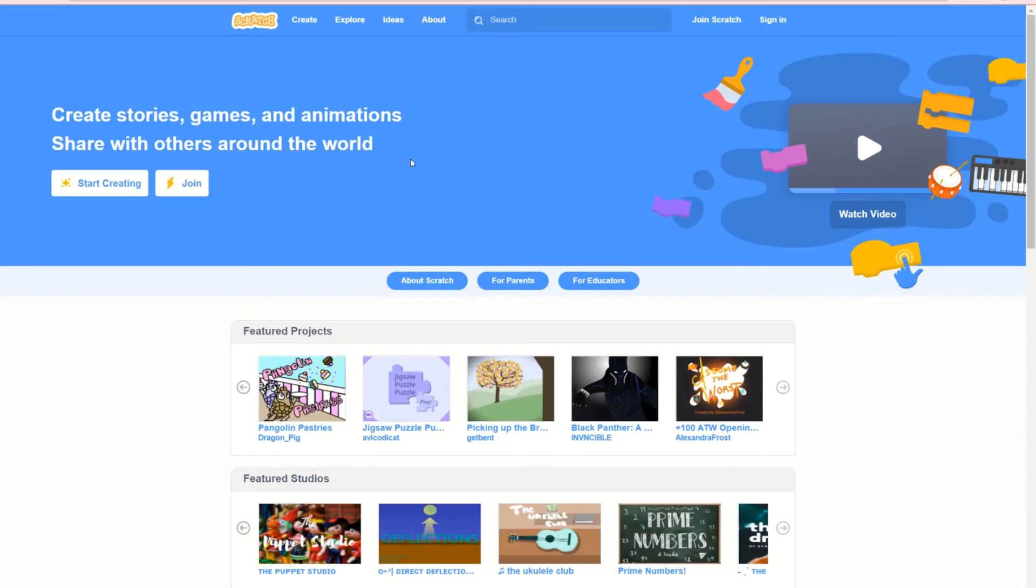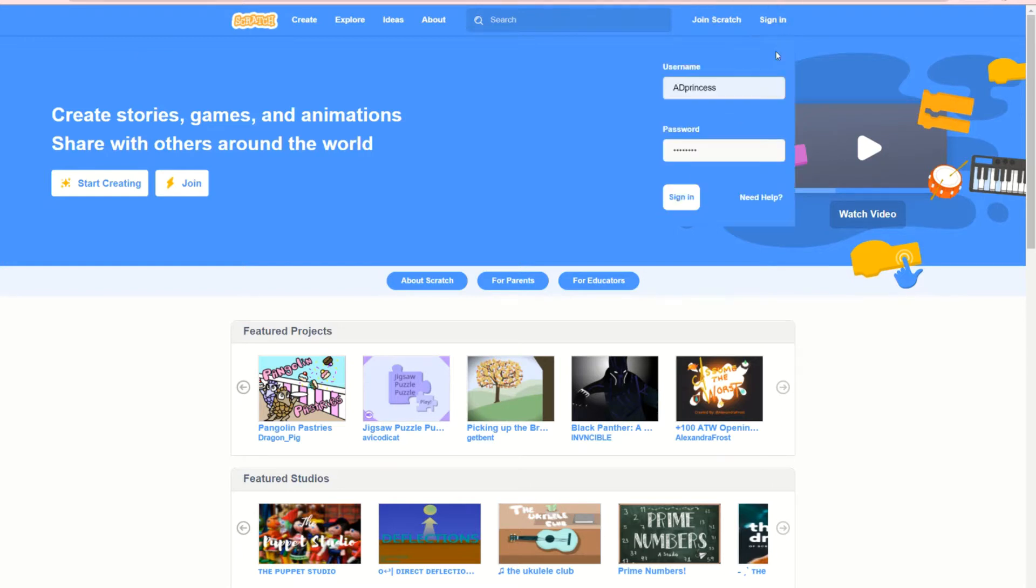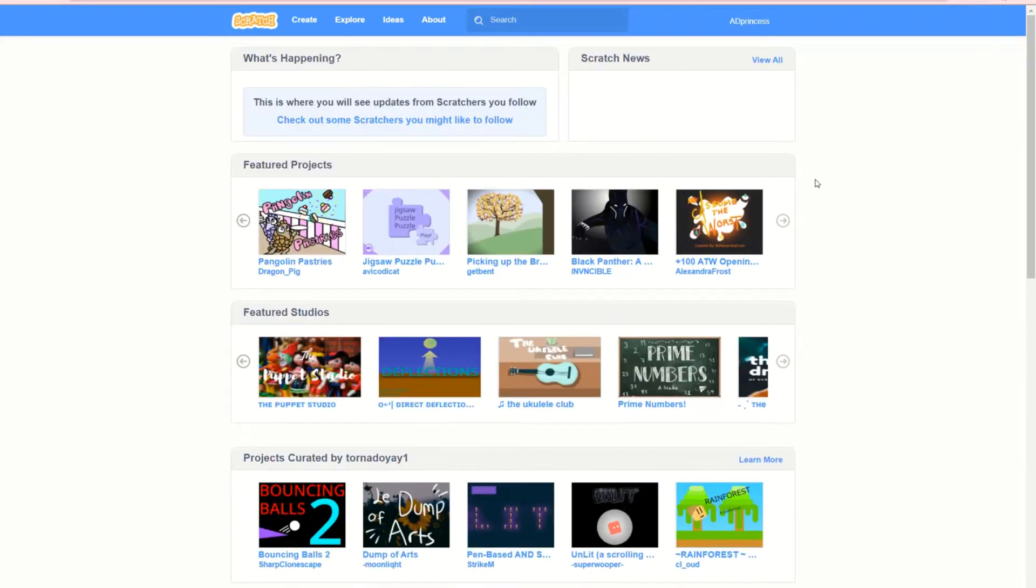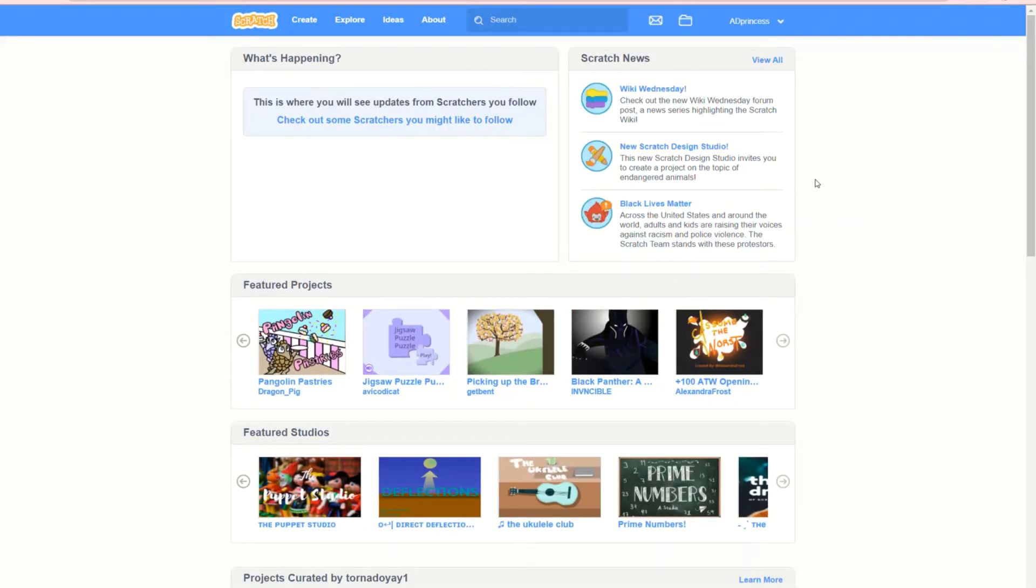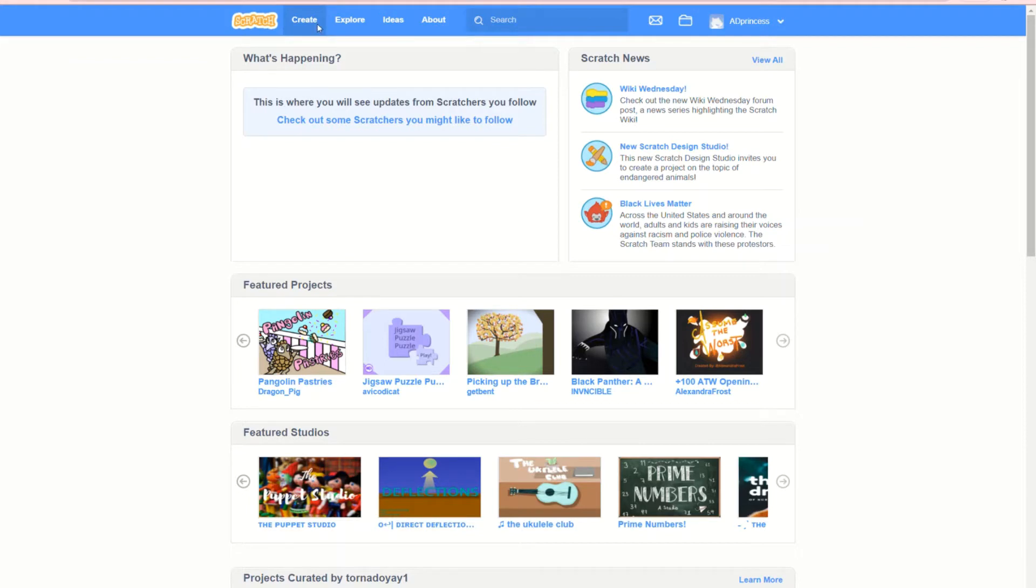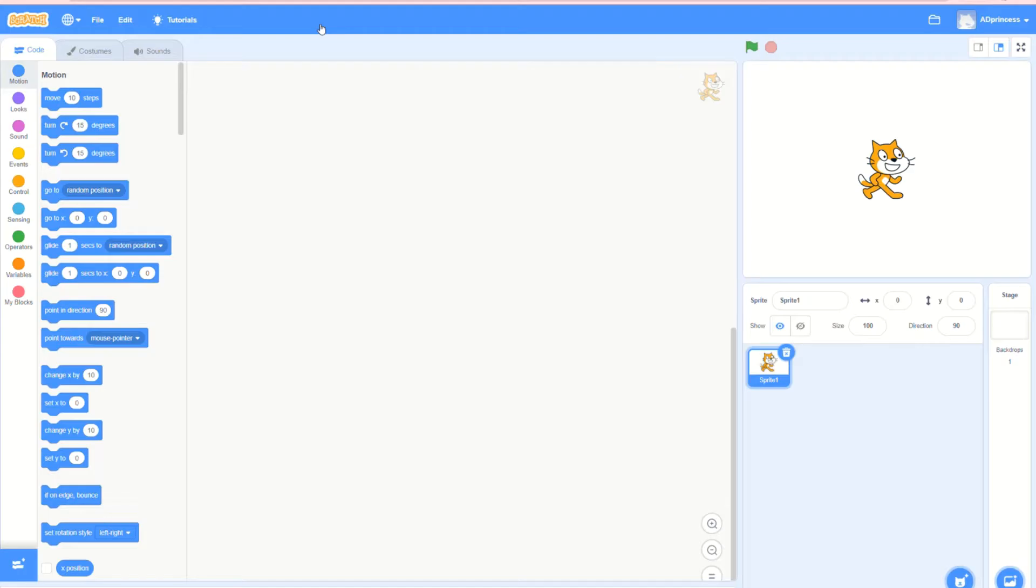Once you're on scratch.mit.edu, it'll come up with this page. You need to press up here and sign in. I'm going to sign in, and now it's on my page. I'm going to create a new story. Let it load, and it should open up with a page that looks blank like this.